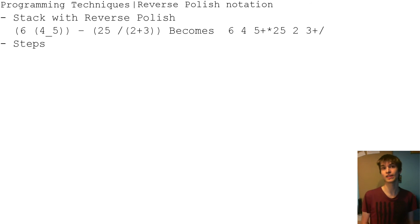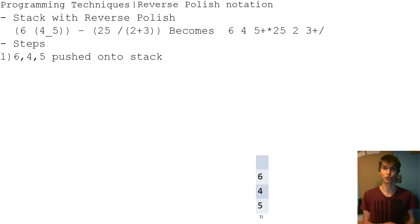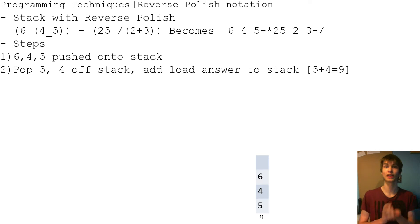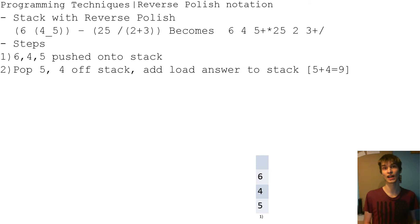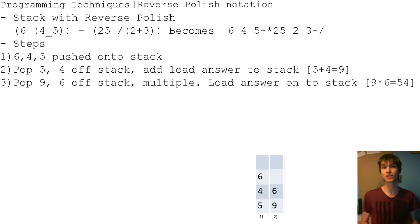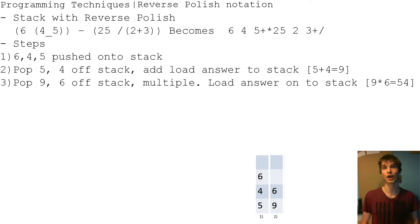The steps are: first, 6, 4, and 5 are pushed onto the stack. Then 5 and 4 are popped off the stack and added together — 5 plus 4 equals 9 — so 9 is pushed onto the stack, giving us 9 and 6 on the stack. Then 9 and 6 are popped off and multiplied together — 9 times 6 is 54 — so now you just have 54 on the stack.